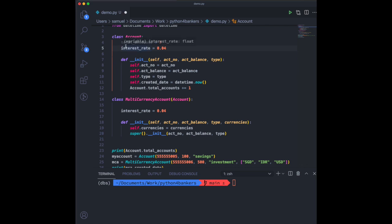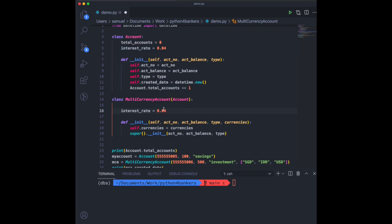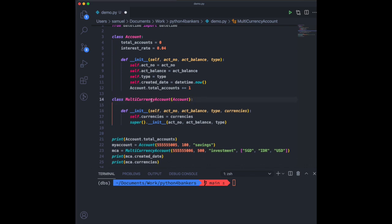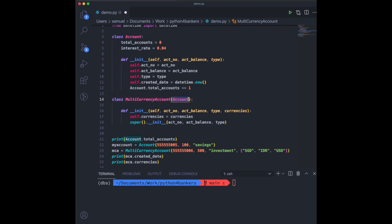I would argue the right place to put it would be up in the Account class, because it would then be inherited into the multi-currency account. The rationale is that whether or not you start a multi-currency account, there should be an interest rate. You can of course overwrite it if you want. If you don't, multi-currency account is going to inherit the interest rate from the parent class.